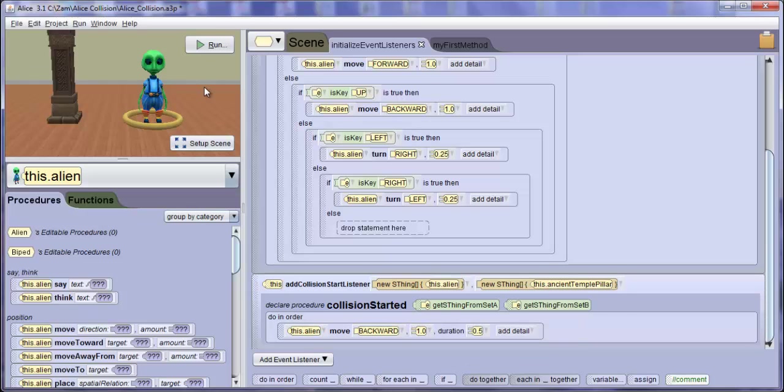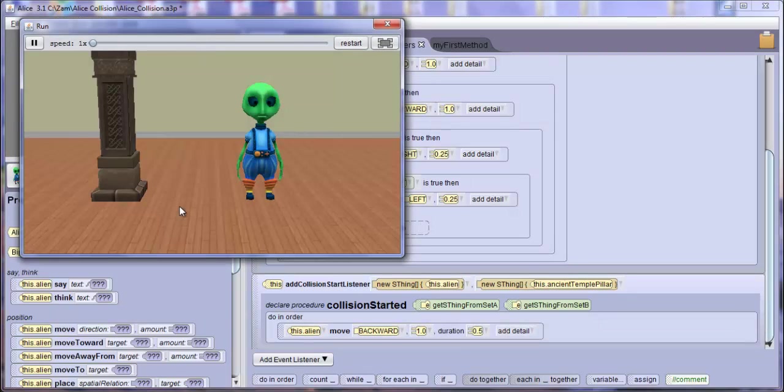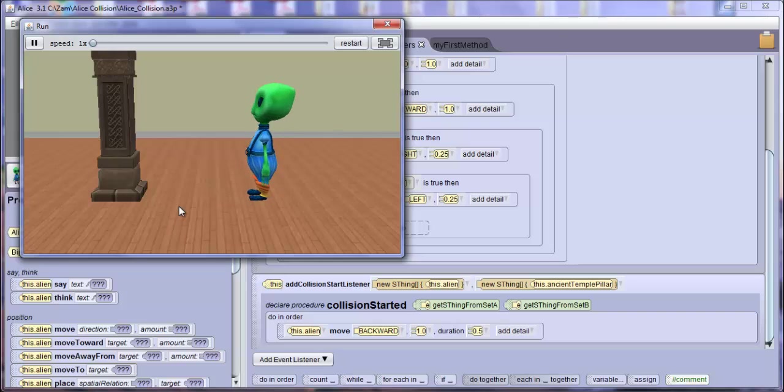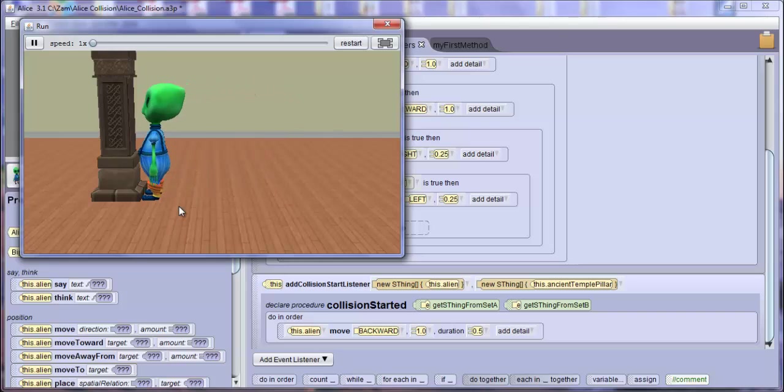And now let's test to see what happens. Notice how he bounces back.